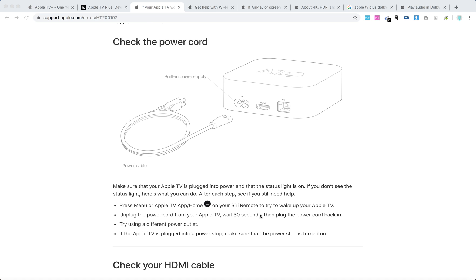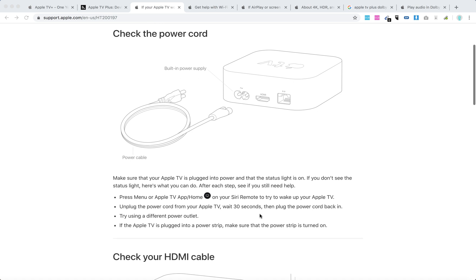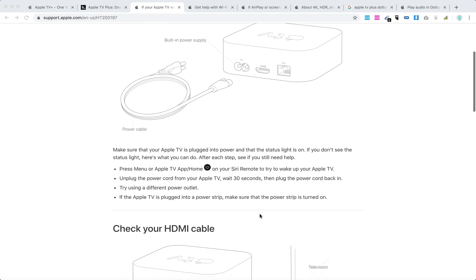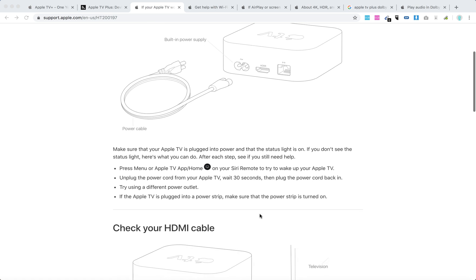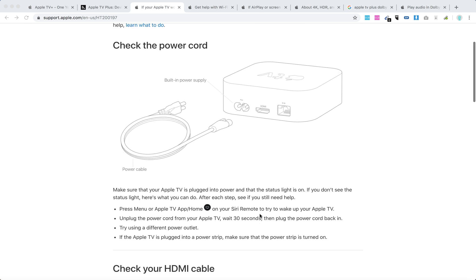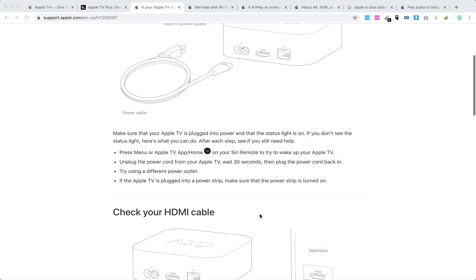Try a different power outlet as well. If the Apple TV is plugged into a power strip, make sure that the power strip is turned on. First, make sure that your power cord is working and you have electricity from your source.